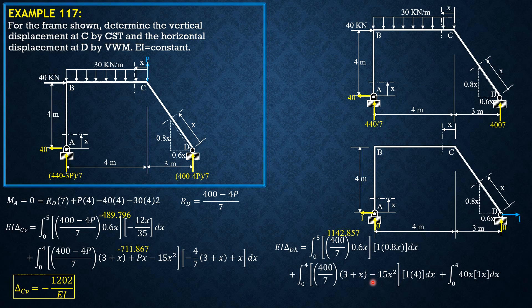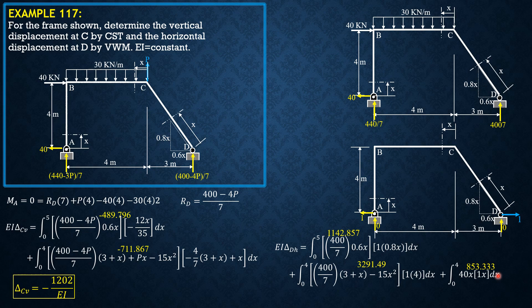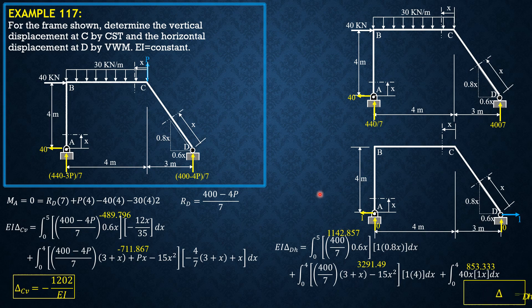So the first integral is 1142.857, the second integral is 3291.49, and the third is 853.333. So I would suggest that if you want to verify, pause the video, then evaluate by yourselves that expression. So delta dh is equal to 5288 over EI, and that's it for this problem.